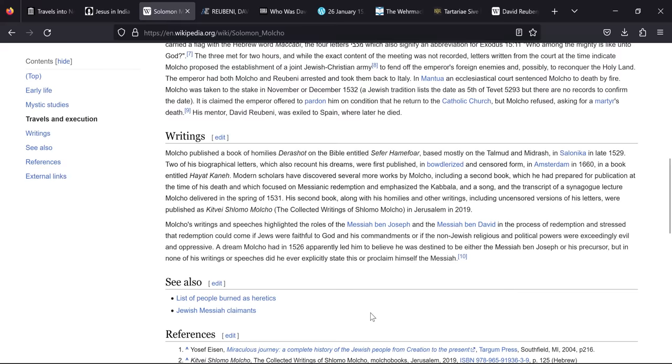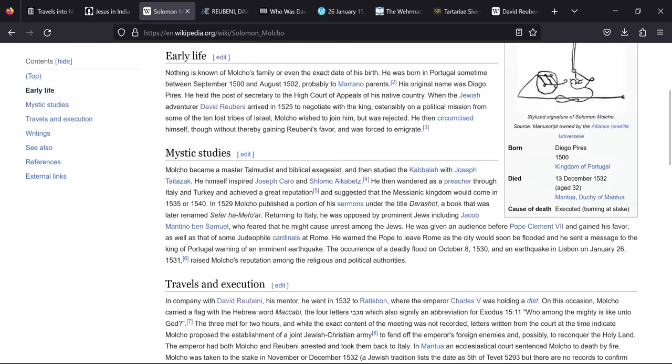He warned the Pope to leave Rome as the city would soon be flooded, and he sent a message to the King of Portugal warning of an imminent earthquake. The occurrence of a deadly flood on October 8th 1530 and an earthquake in Lisbon on January 26th 1531 raised Molko's reputation among the religious and political authorities. You'll notice that Molko was supposedly a messiah claimant, with it saying a dream Molko had in 1526 apparently led him to believe he was destined to be either the messiah ben Yosef or his precursor, but in none of his writings or speeches did he ever explicitly state this or proclaim himself the messiah.